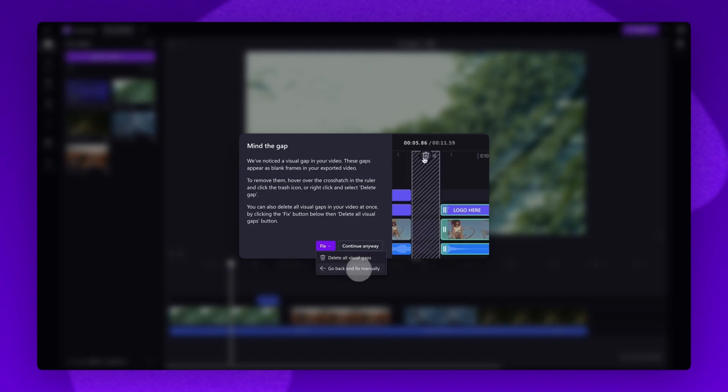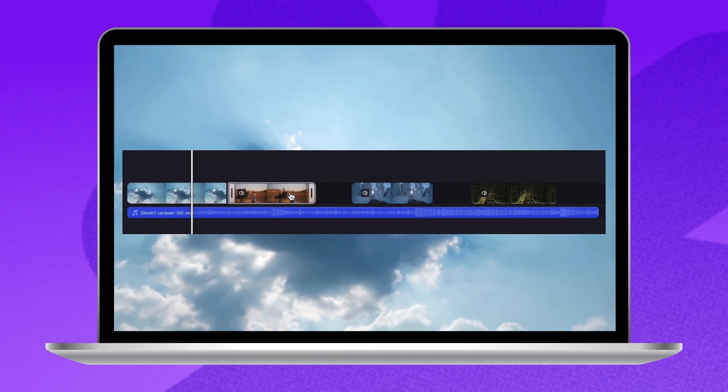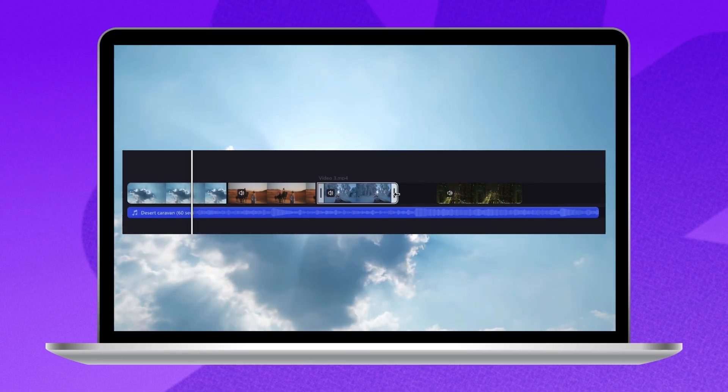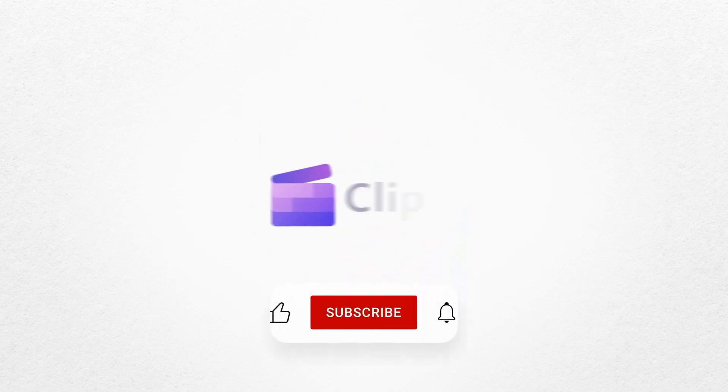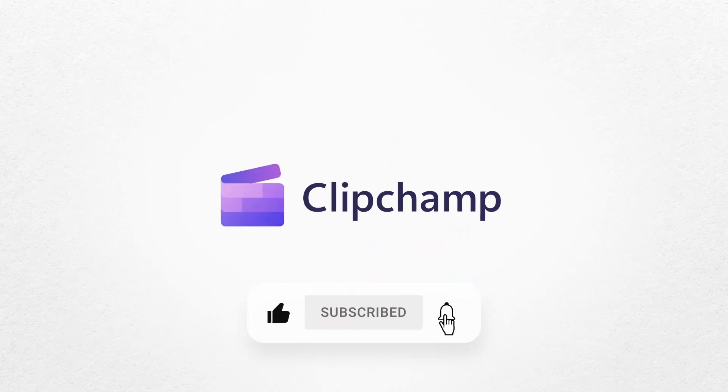And it's as simple as that. That's how you can simplify your video editing with automatic gap removal in Clipchamp. If you like this video, don't forget to like and subscribe to our channel for our weekly how-to videos.